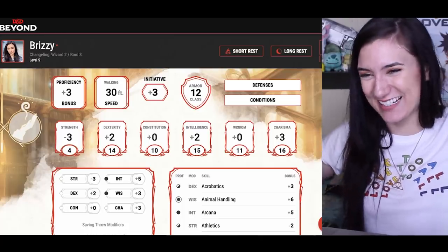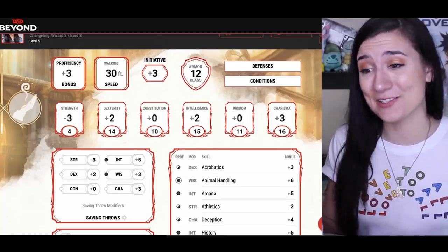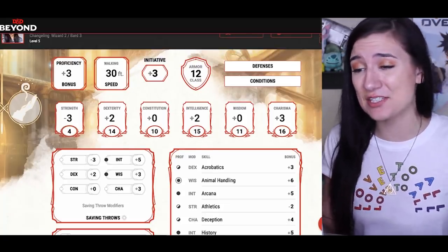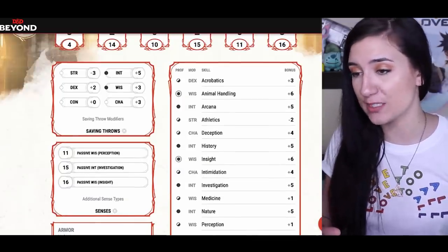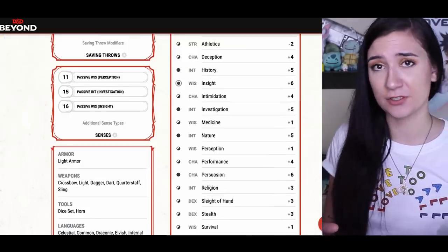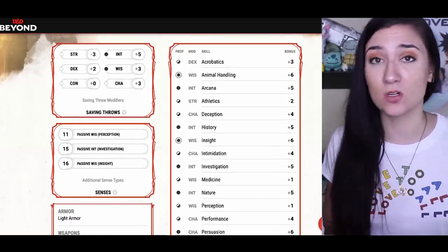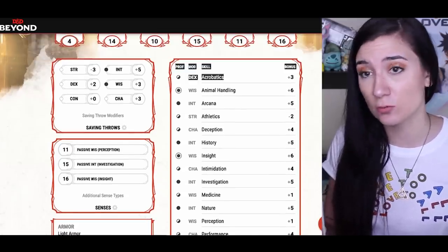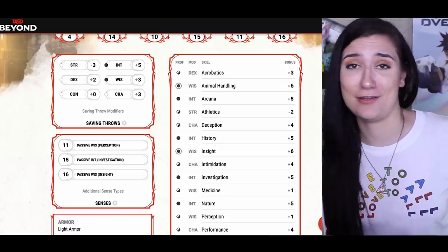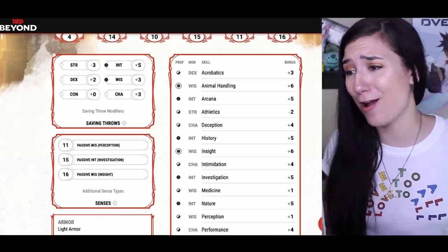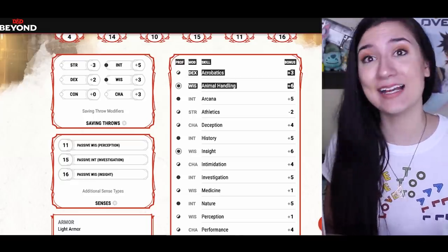And here we have it — this is me as a D&D character. Changeling, level two wizard, level three bard. I love it. Strength modifier minus three, dexterity plus two, constitution plus zero, intelligence plus two, wisdom plus zero, charisma plus three. And look at these proficiencies and expertises — when I roll a D20, I get to add this bonus to whatever I roll. If I try to flip off something and roll a 10, I add three and get 13. If I see a cute puppy and try to make friends with it and roll a 19, I add six and get 25.